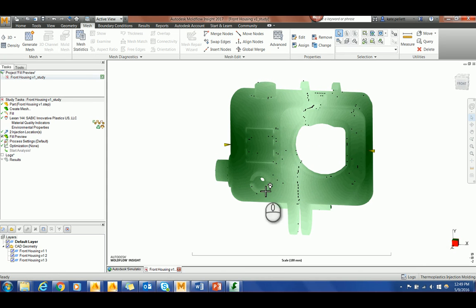This is a nice tool because it allows you to determine the gate location without having to spend a lot of time meshing the part or running an analysis.